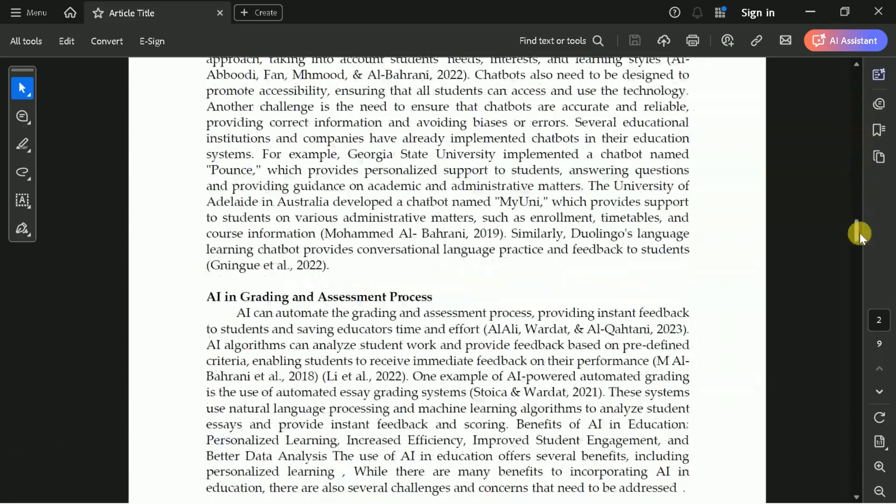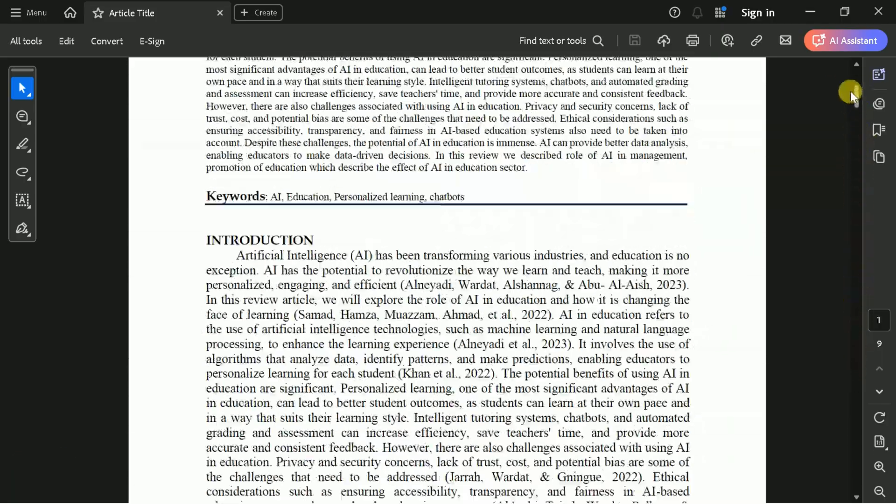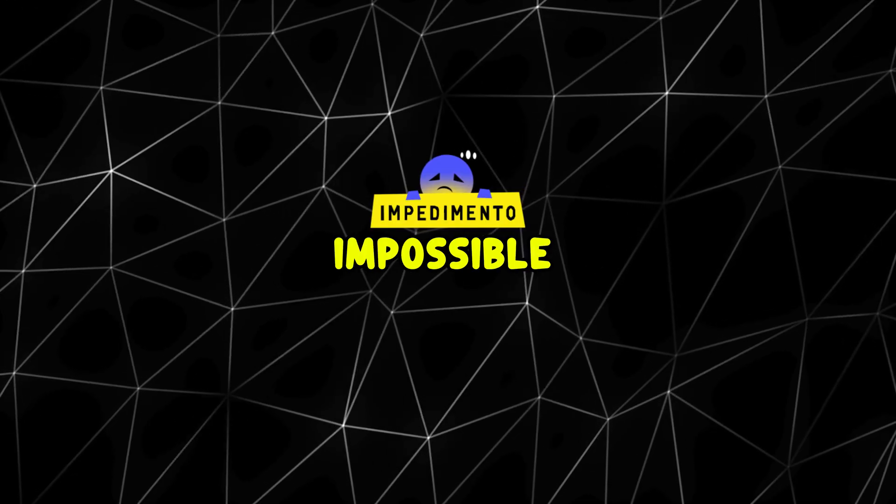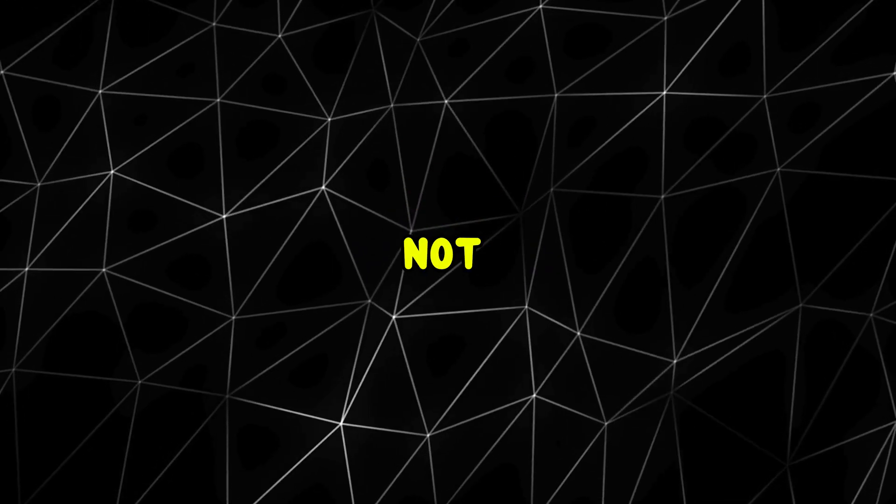Got a 100-page PDF and only 30 seconds to turn it into a stunning PowerPoint? Sounds impossible, right? Not anymore!